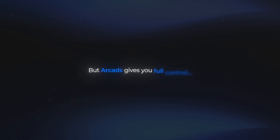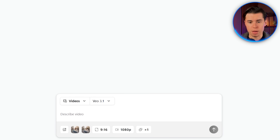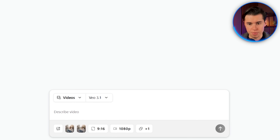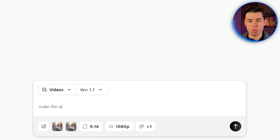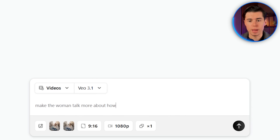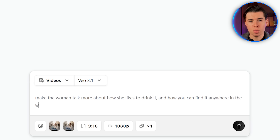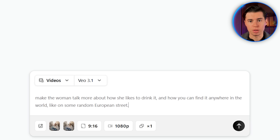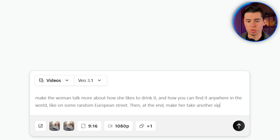Before, you were pretty limited by what other tools could do. But Arcads gives you full control — that's one of the main reasons I really like using it. So now I'll keep things simple again for the next prompt. I'll write: make the woman talk more about how she likes to drink it and how you can find it anywhere in the world, like on some random European street. Then at the end, make her take another sip. I'll click generate.